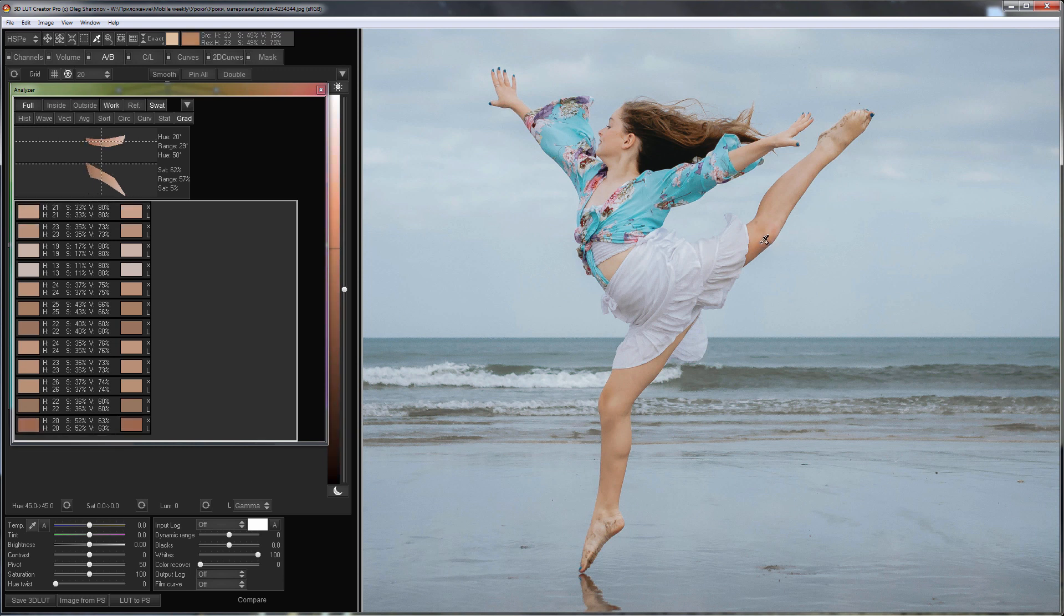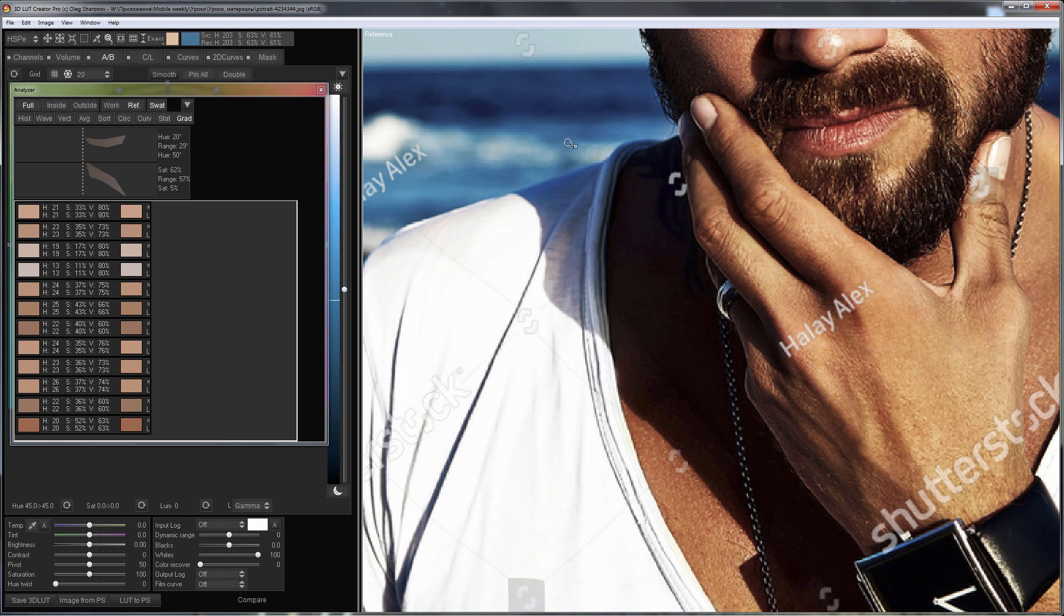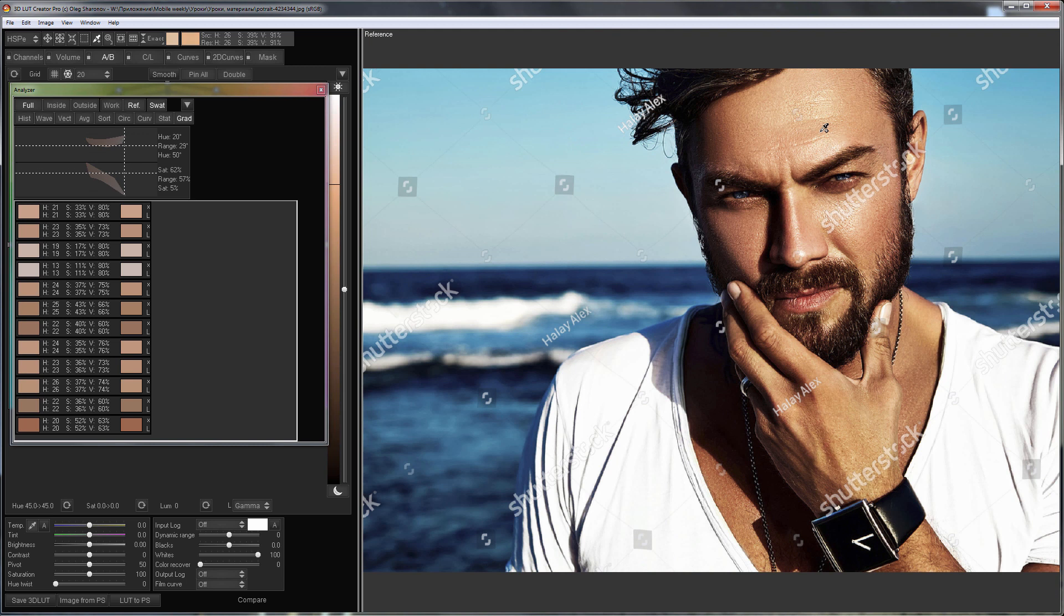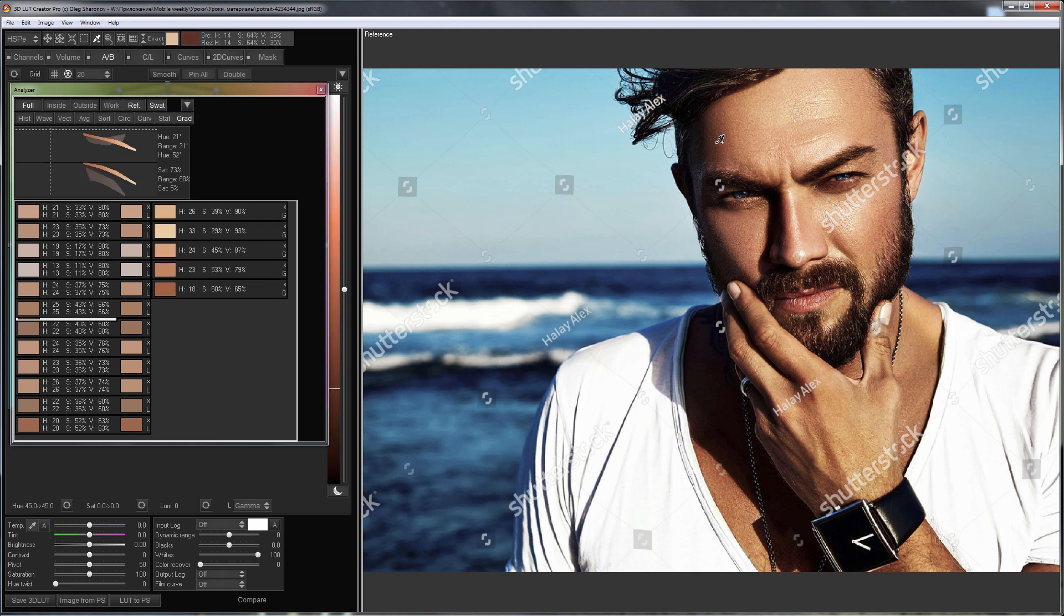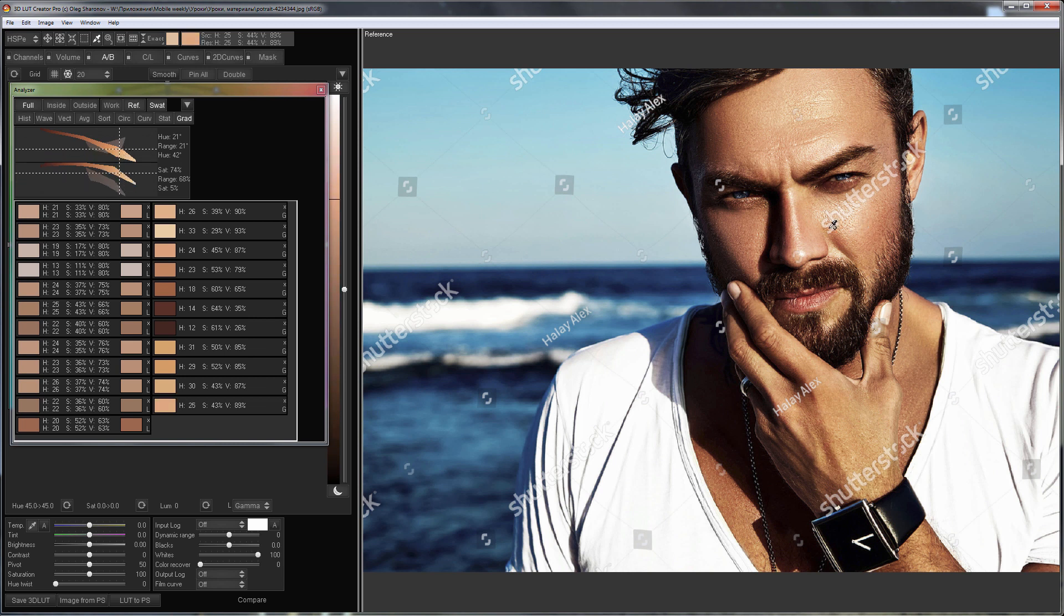Now, I will switch to the reference and do the same. There is a suitable color transition from light to dark on the forehead. I will take colors from there. I will also take additional colors from other areas of the skin.